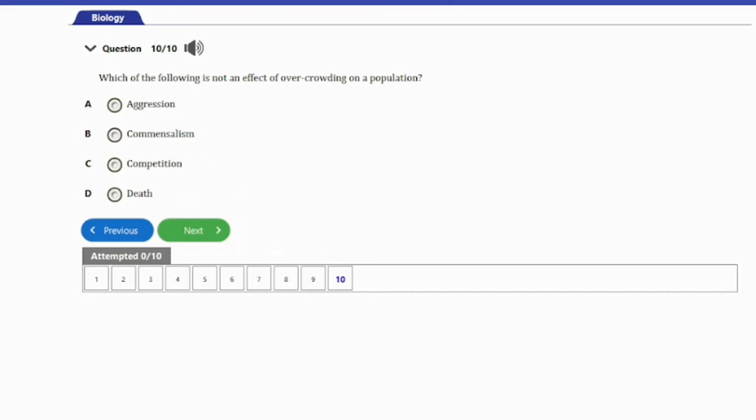Question 10: Which of the following is not an effect of overcrowding on a population? A. Aggression. B. Commensalism. C. Competition. D. Death. The answer is option B — commensalism is not an effect of overcrowding on a population.